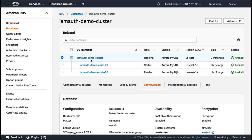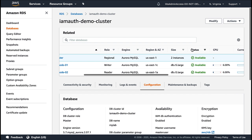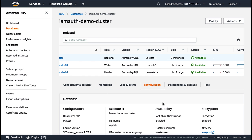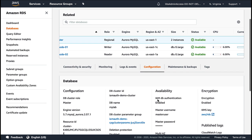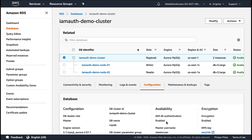During the cluster modification, we can observe that the status of the cluster is configuring IAM database authentication. Once the DB cluster modification is complete, we can see the status is now available. And under the configurations, we can see IAM DB authentication as enabled. Once we enable IAM DB authentication on the Aurora MySQL cluster, in the next step, we're going to connect to the DB cluster and then create a database user.